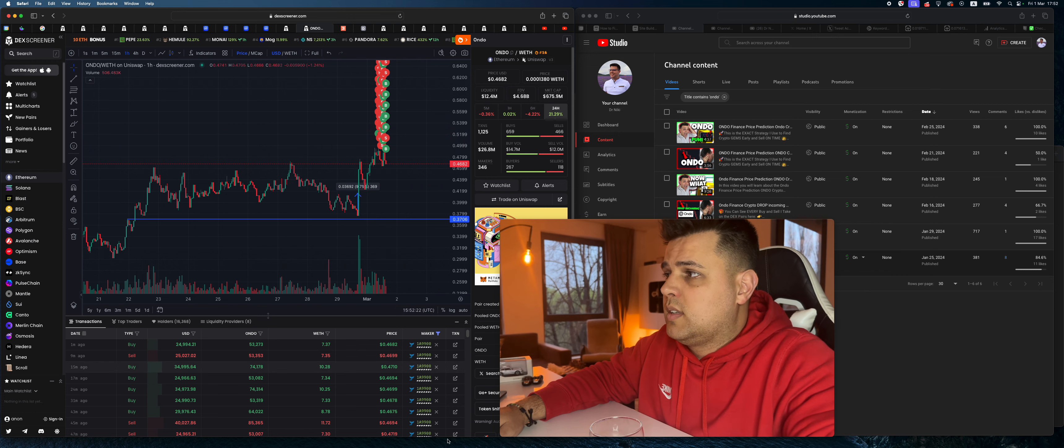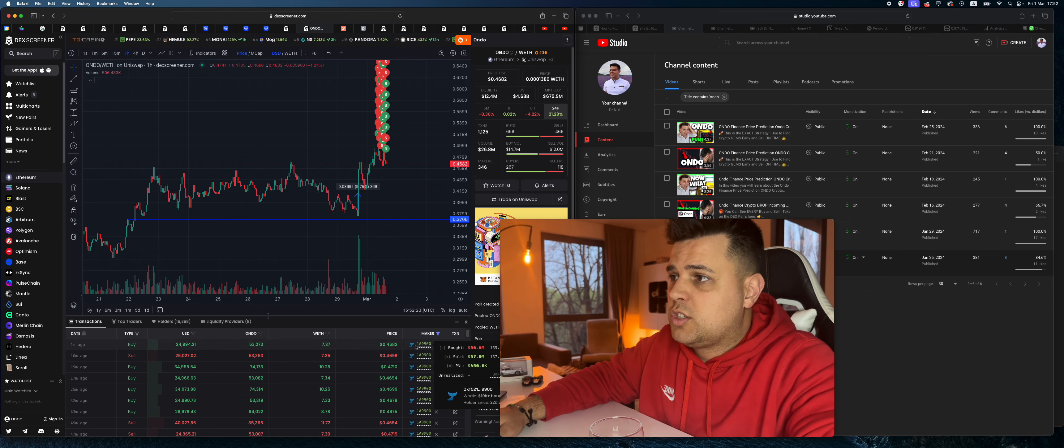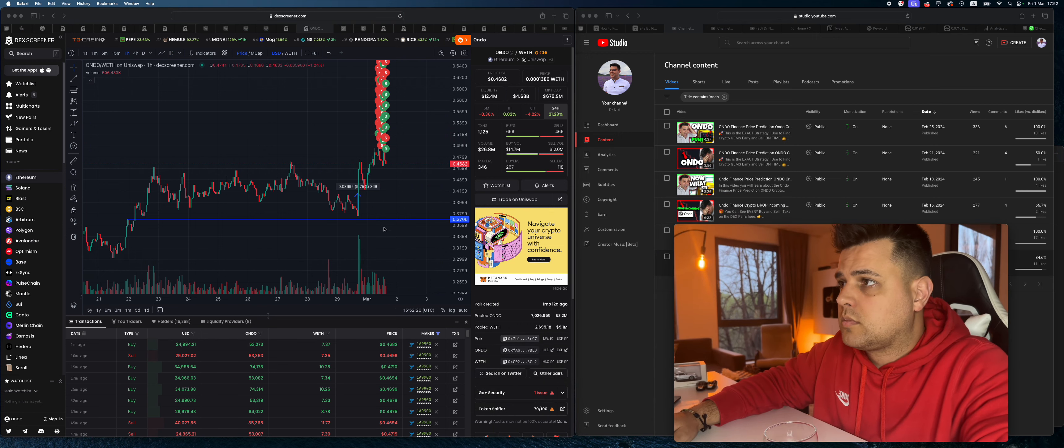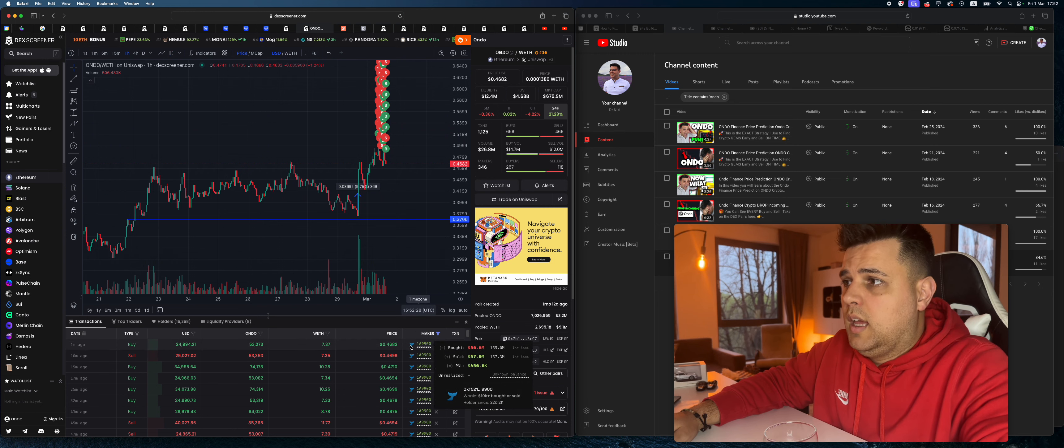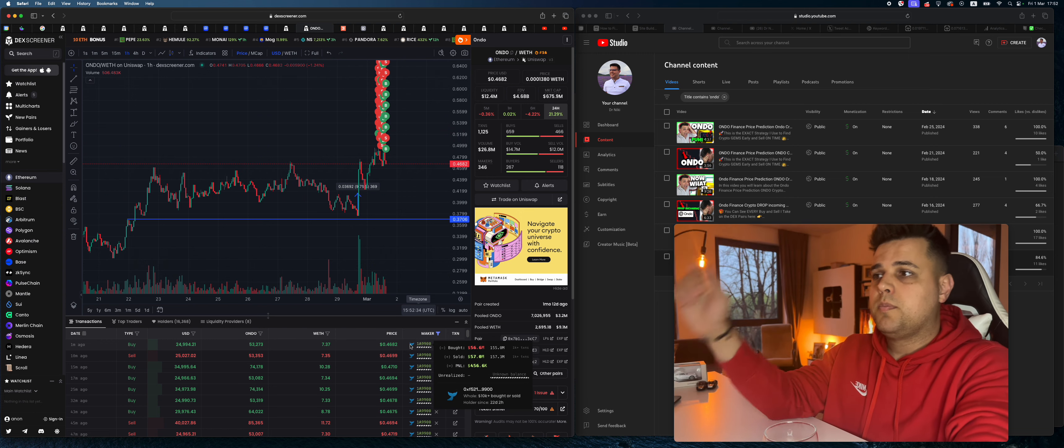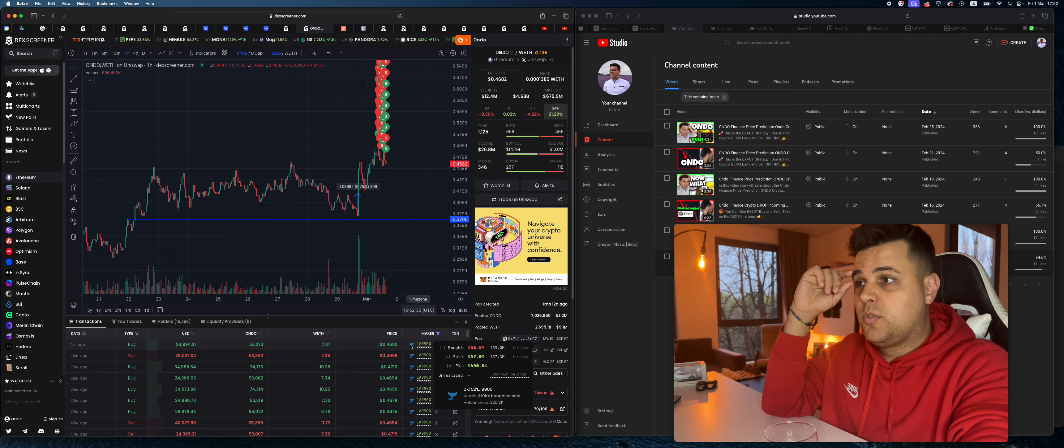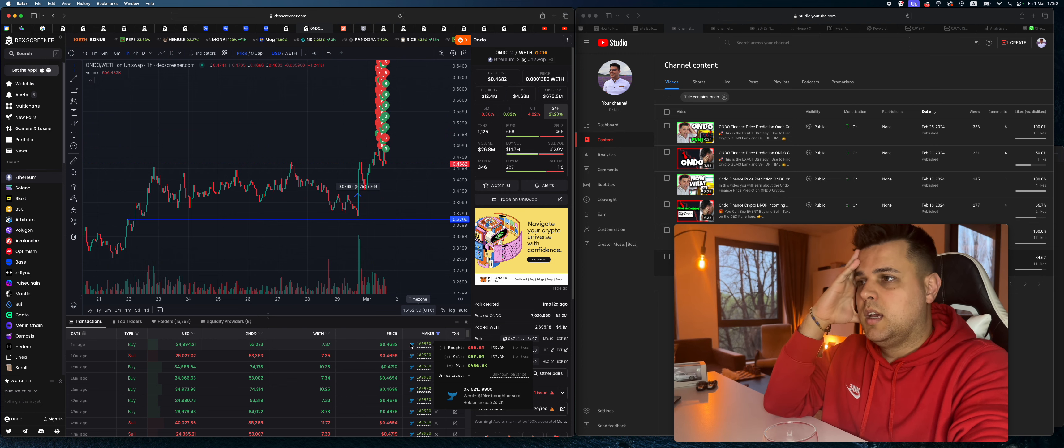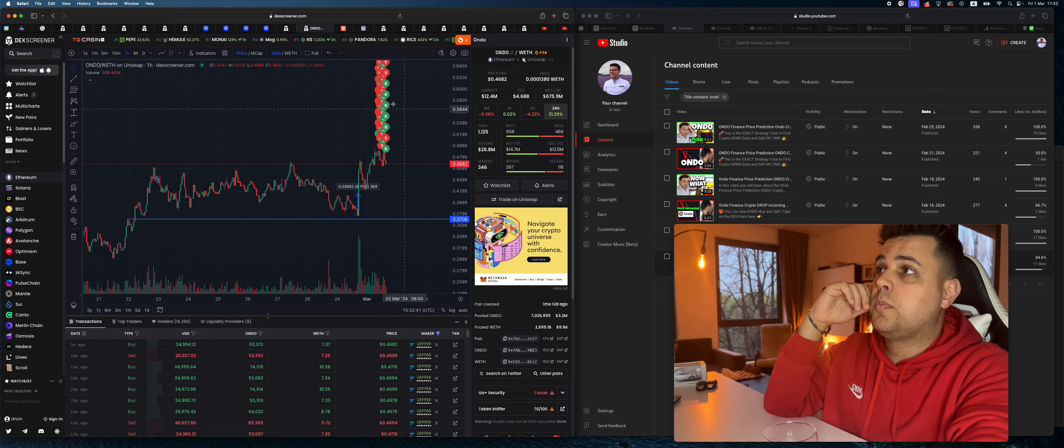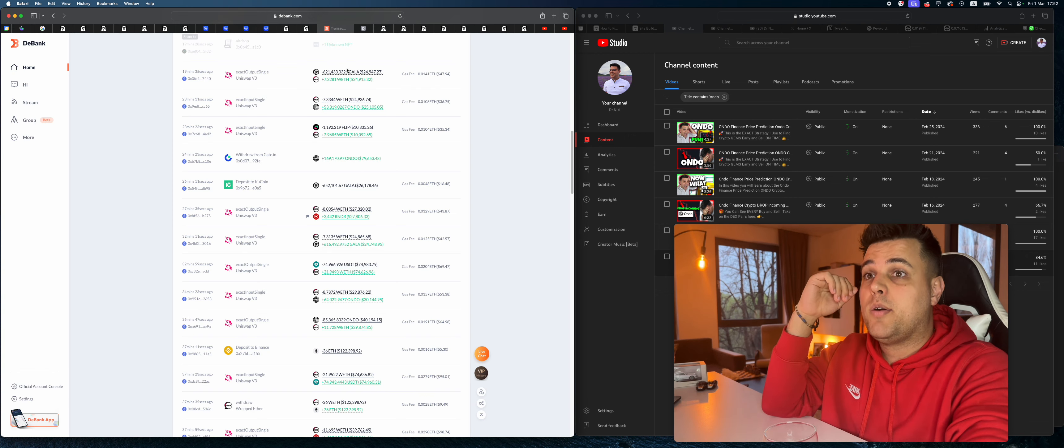So the question is, what is going on now? What I have filtered in the chart right now is a scalping whale that bought this pair for $56.6 million and sold for $57 million. He made 0.9%, $466,000.